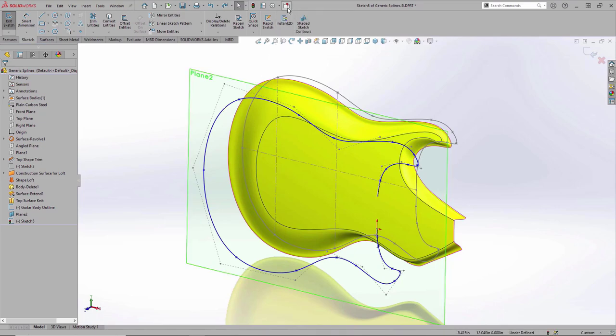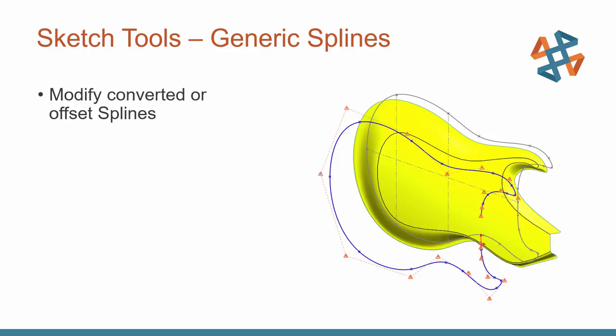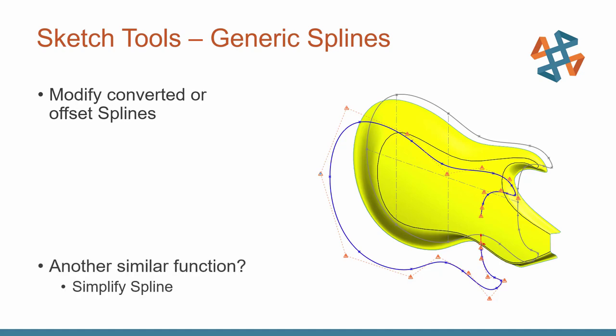So really easy thing to do. Don't forget, just the whole process begins by showing those control points on our generic splines. Now, there has been a command. This is one of those maybe older commands where you could get similar functionality, and it's the simplify spline inside of SOLIDWORKS. You may have seen that over the years, but I will say generic splines, so much easier to work with, so much more control. Definitely check them out. I think it could save you some time, help you out.